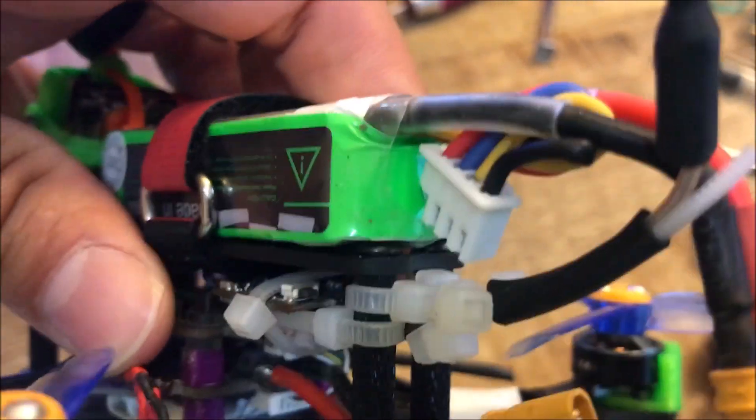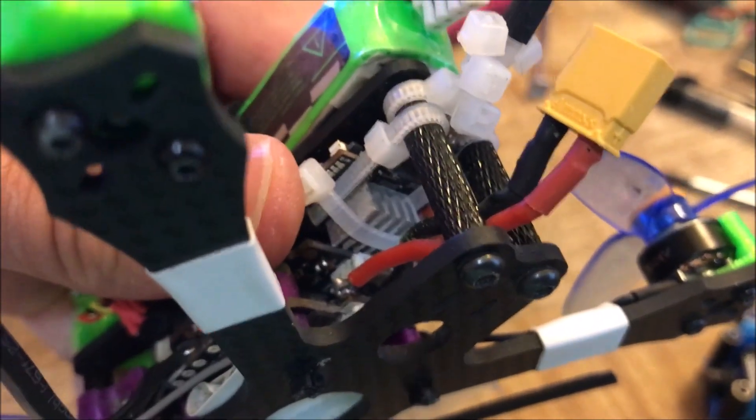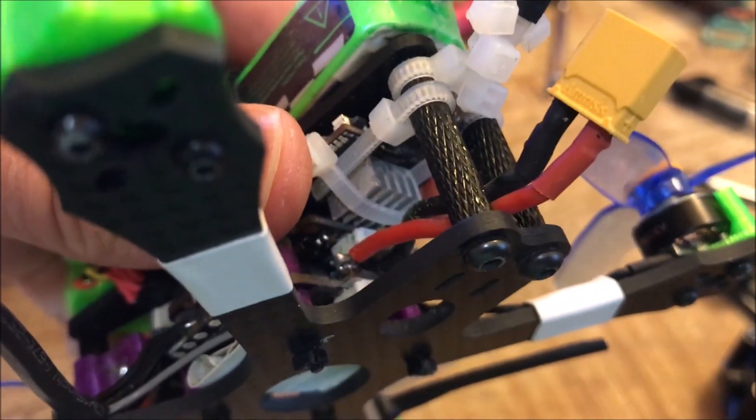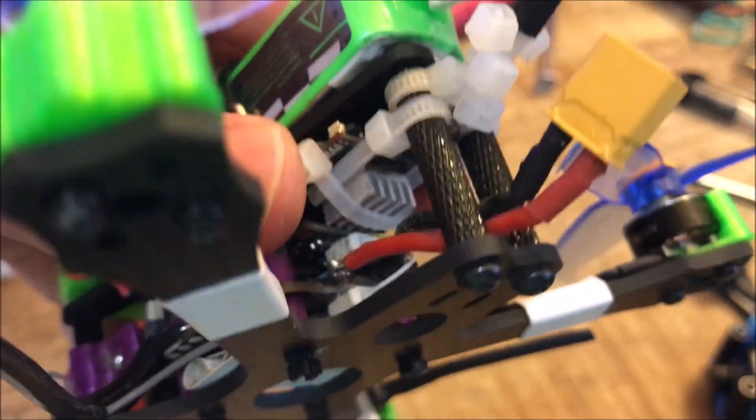Actually, before I get into that, one other thing I run a heatsink on this. It does not come with this.